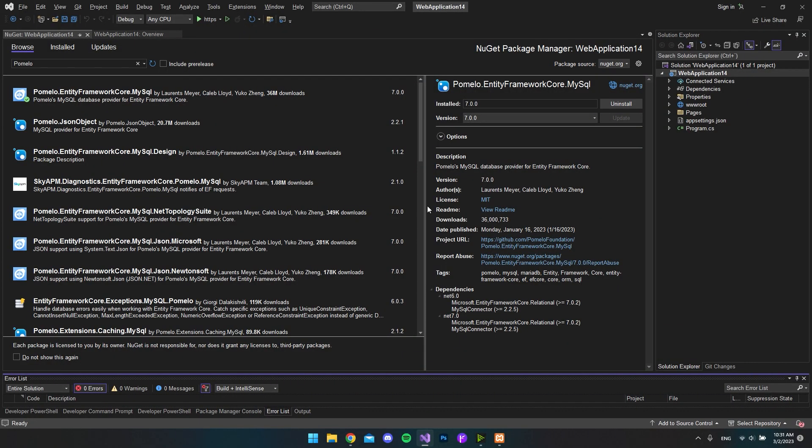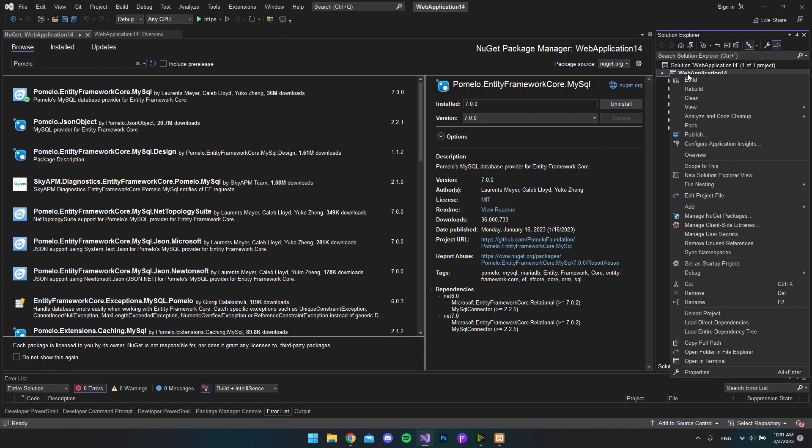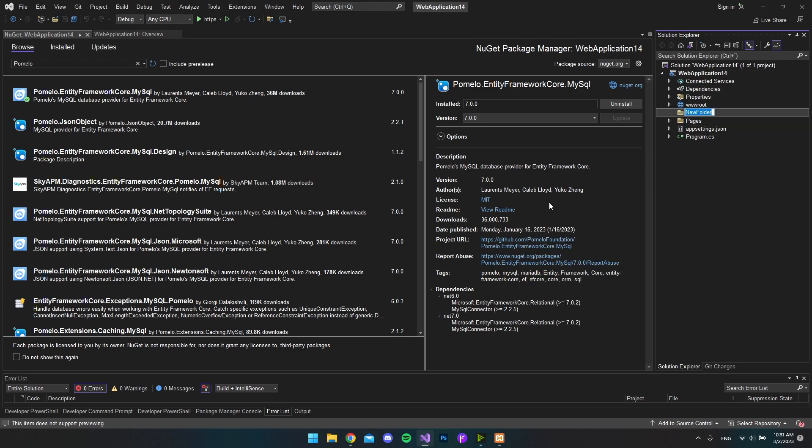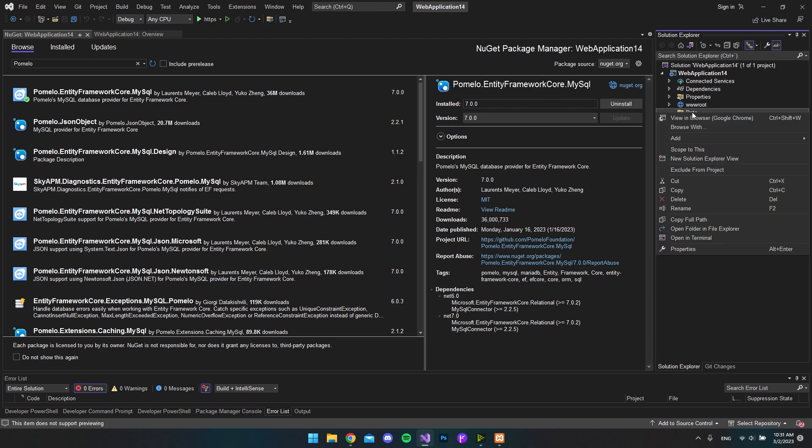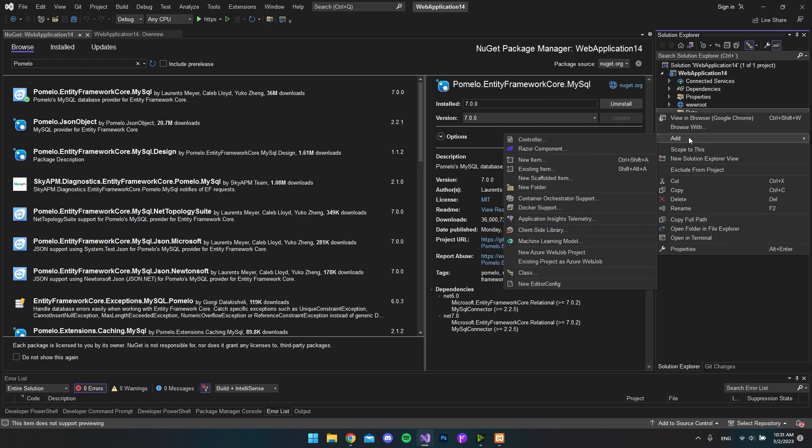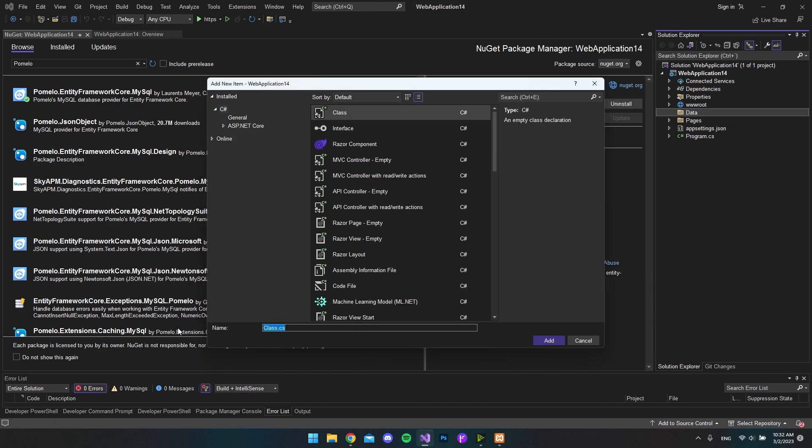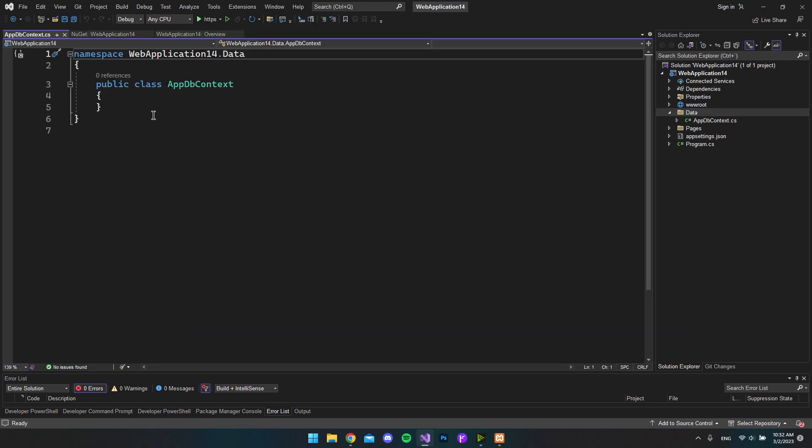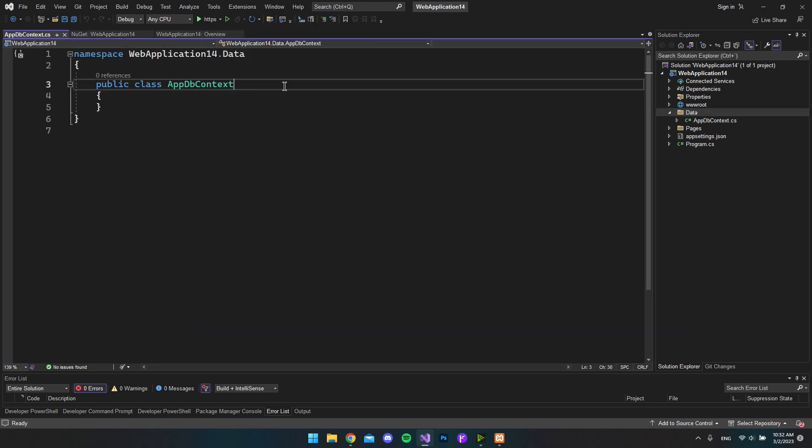So now we can go back to our project. And then let's go and create our context file. So we want to right click the project and say we want to add a new folder. And let's call this Data. And in here we want to create a new file. So let's say new item. And let's just go and call it AppDbContext and say add.